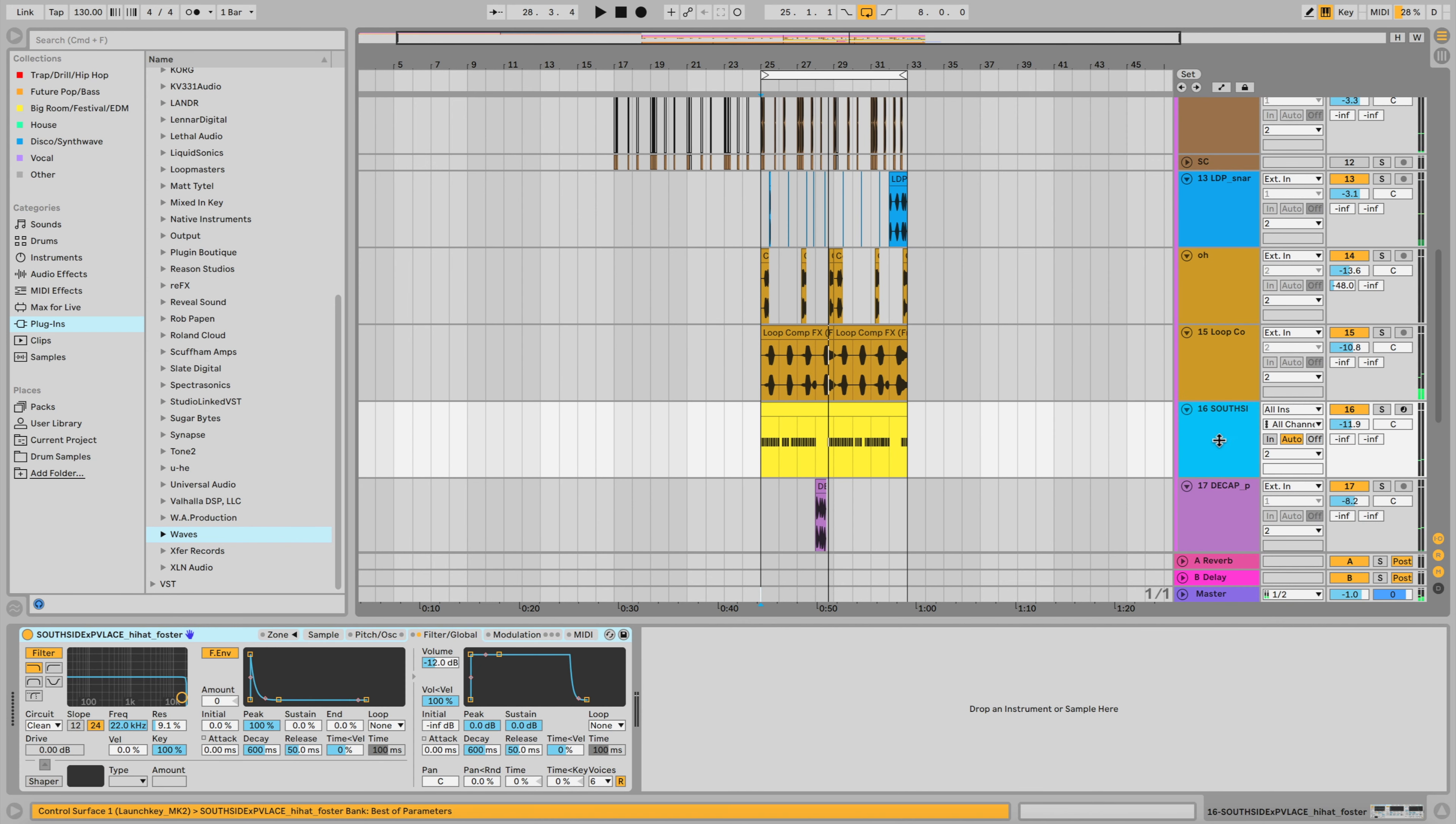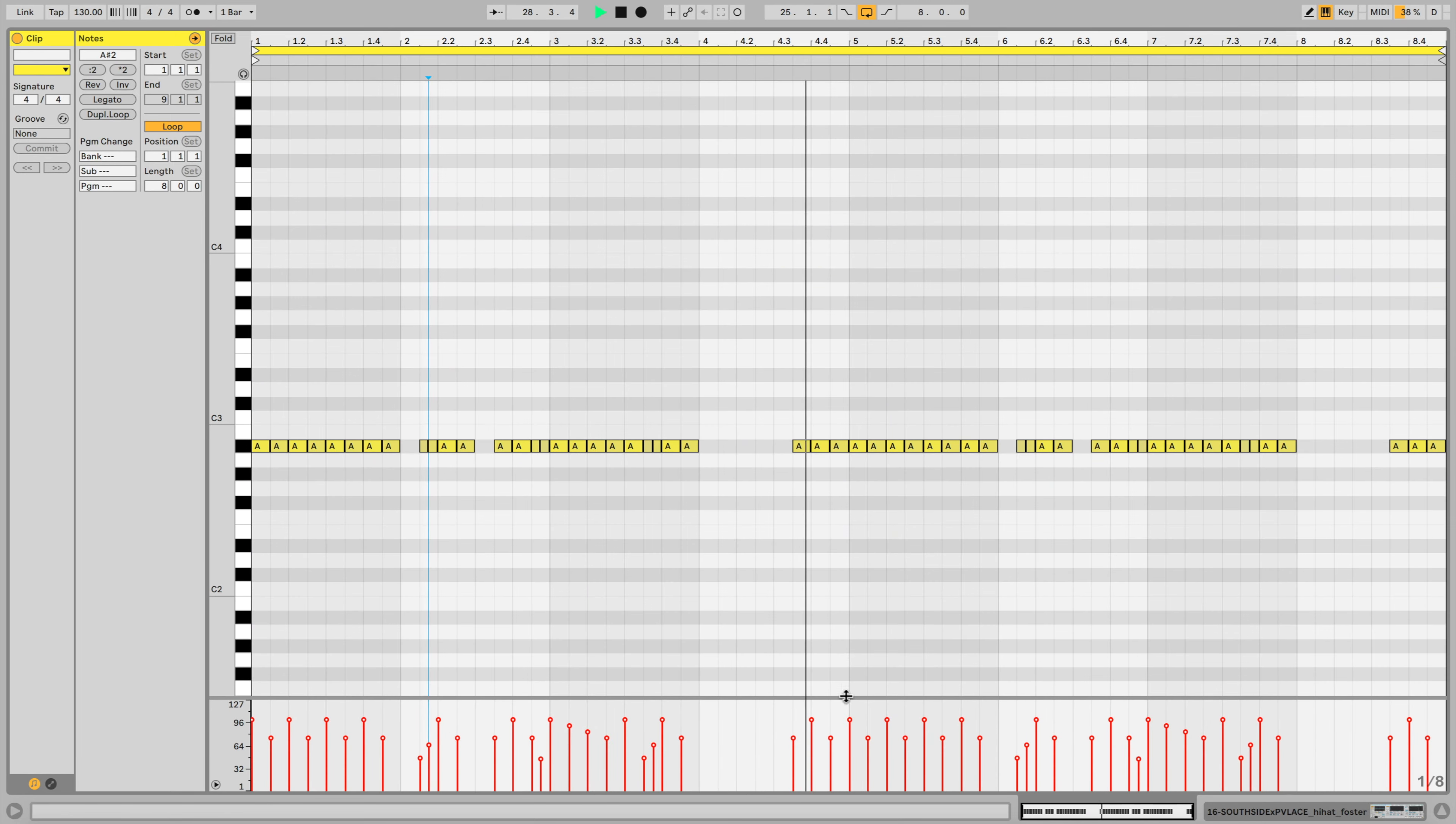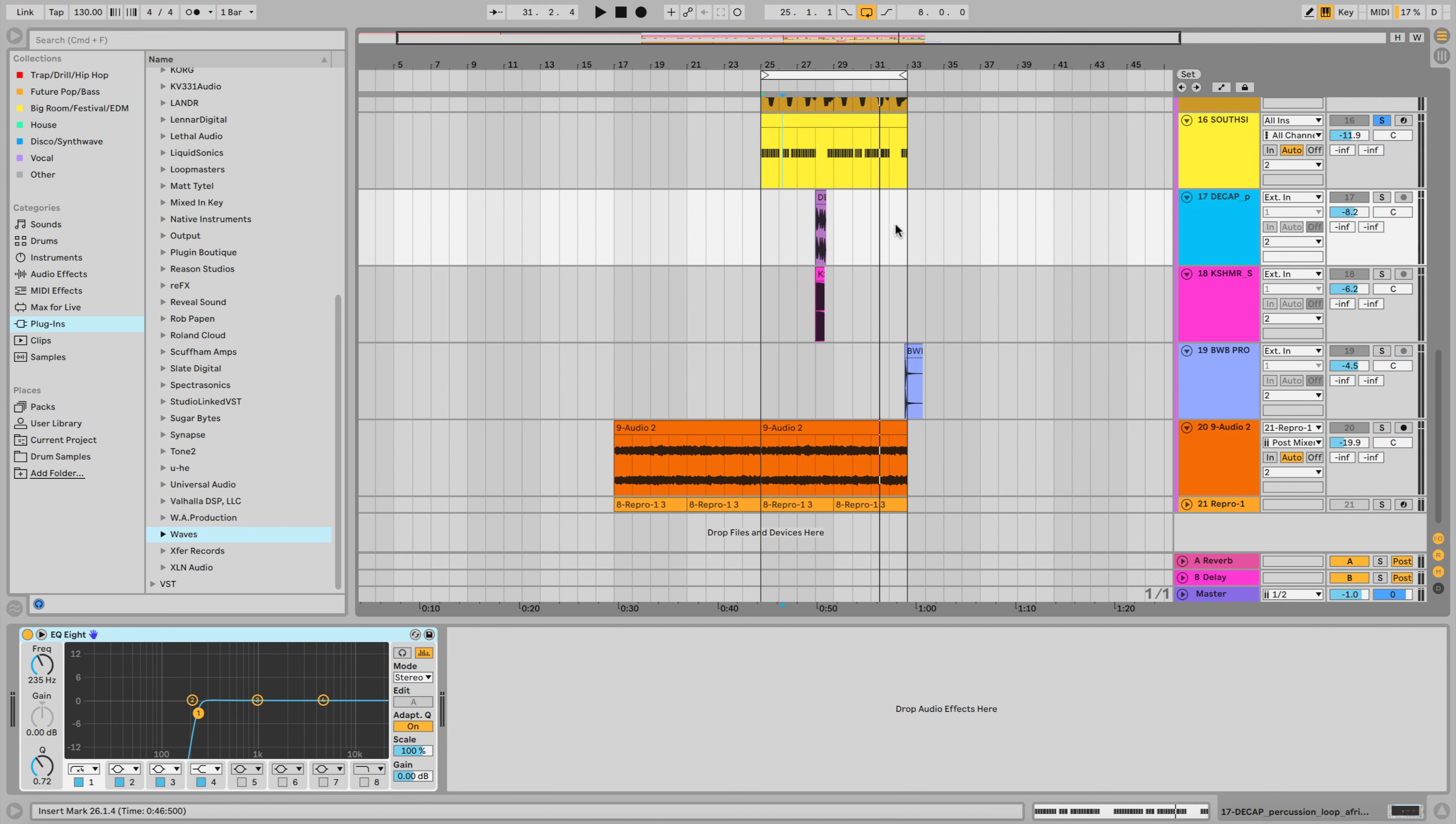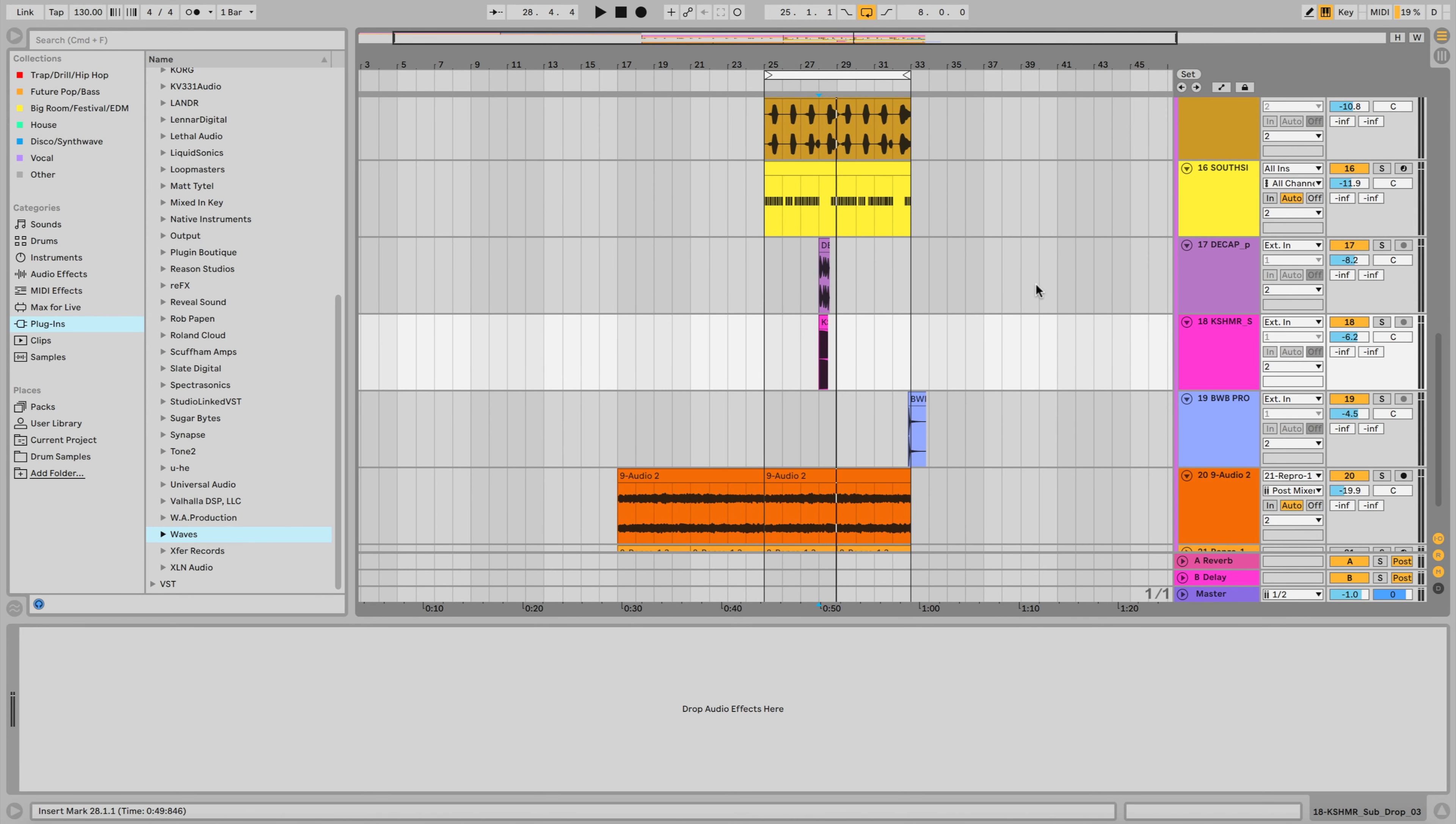And then we've got some basic hi-hats, not really doing much. Just sorted out the velocity a little bit, just to make it a little bit more human, a little bit more natural. And I've also got this percussion fill and a little sub drop, which together they really sound cool. And they really complement each other really well. And I just thought it would be a cool little fill to just add in my little loop there.